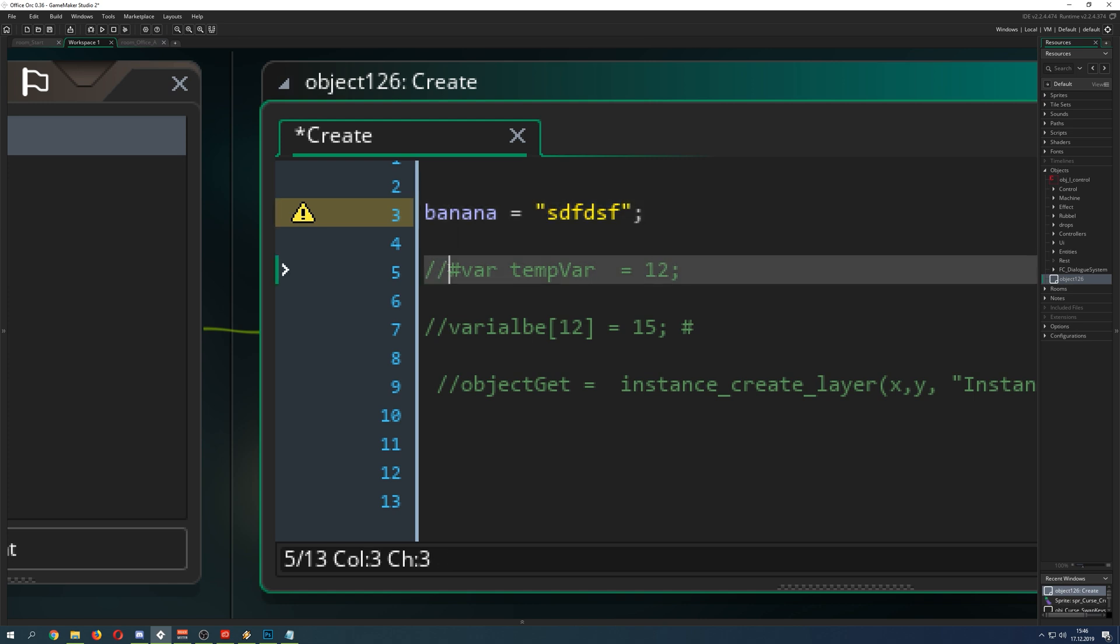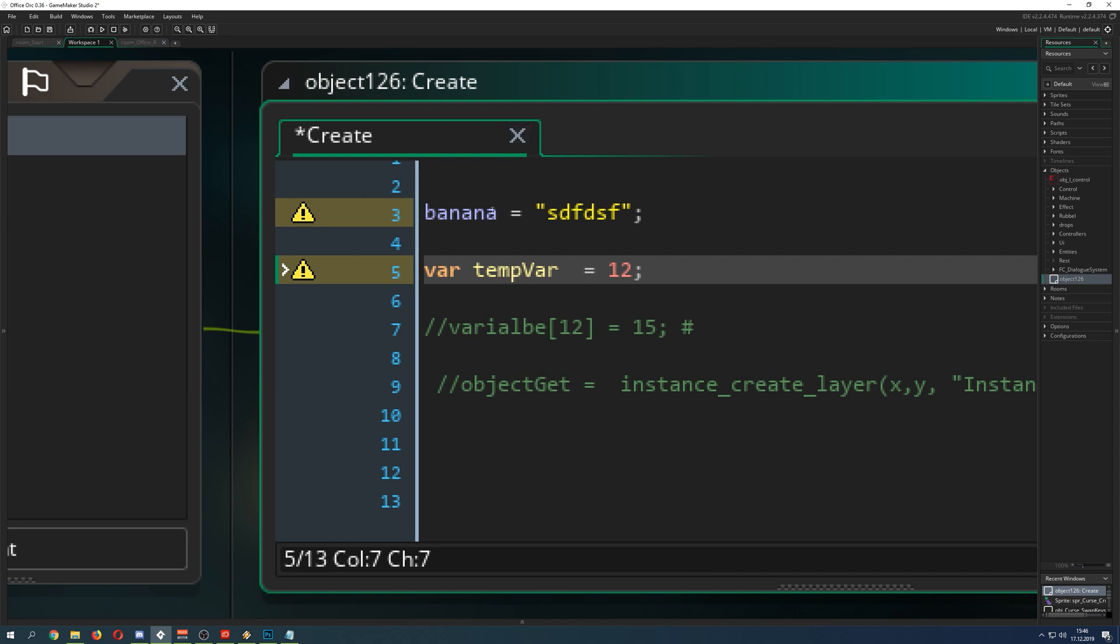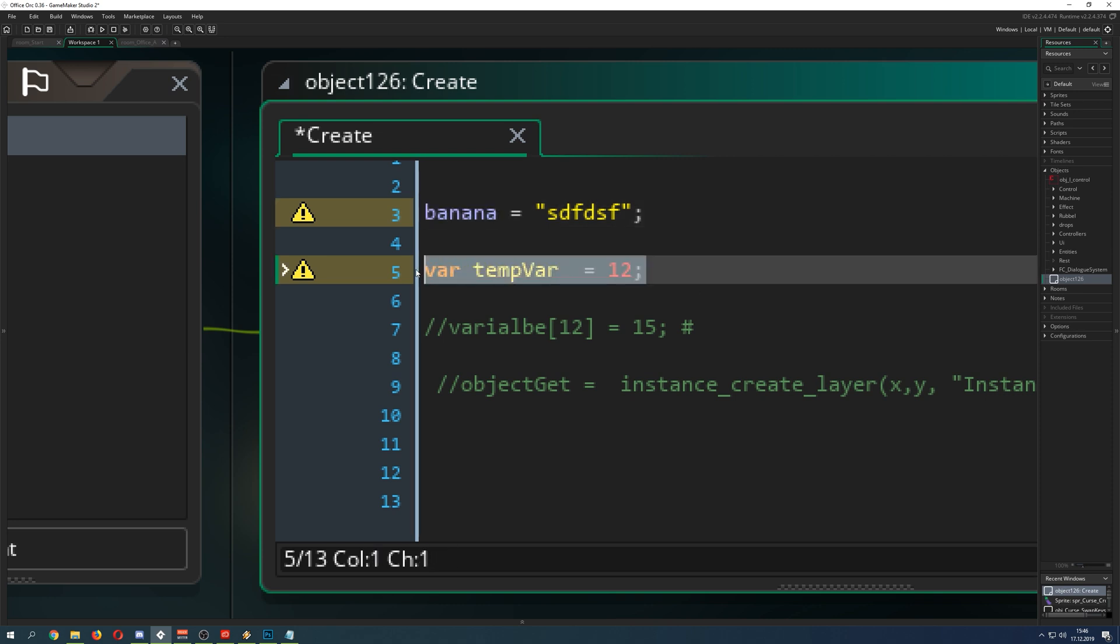And then for example, you can have different kind of variables. For example, this one is a variable as well. You just say var. Then you see it is yellow. Because after one step, this thing is getting discarded. This guy is being stored in the memory indefinitely as long as the object exists. And this guy just for one step and then poof, it is gone.